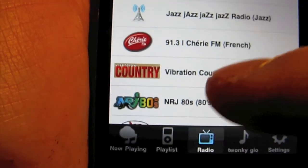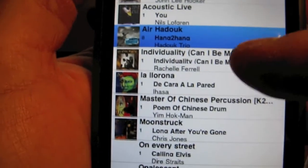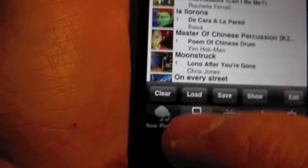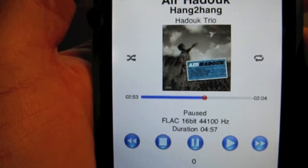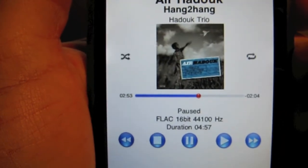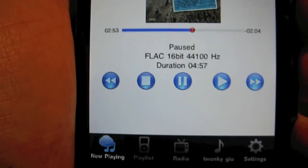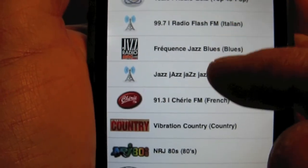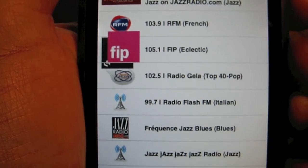Ici, la partie Playlist. Et ici, le morceau qui joue en cours. Très pratique, surtout pour les radios. PlugPlayer, pour l'instant, n'a pas cette fonction.